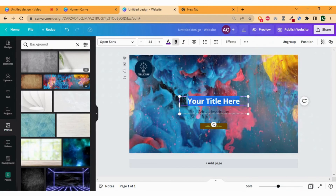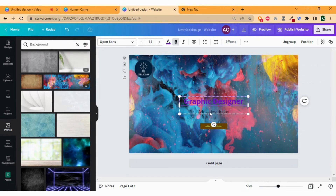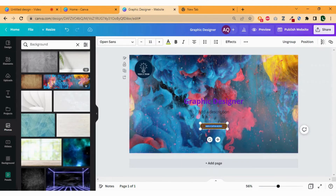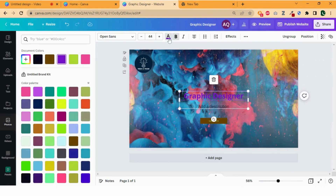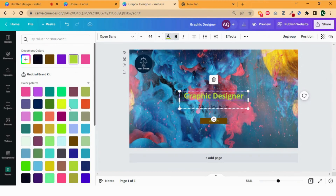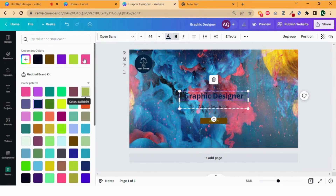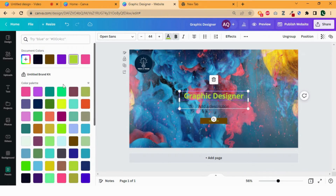Let's add the title — "Graphic Designer" — simply by clicking and typing. You can also add some description and text on the button. Let's type "learn more". Now change the suitable color of the text. I think the first one looks nice. Perfect!